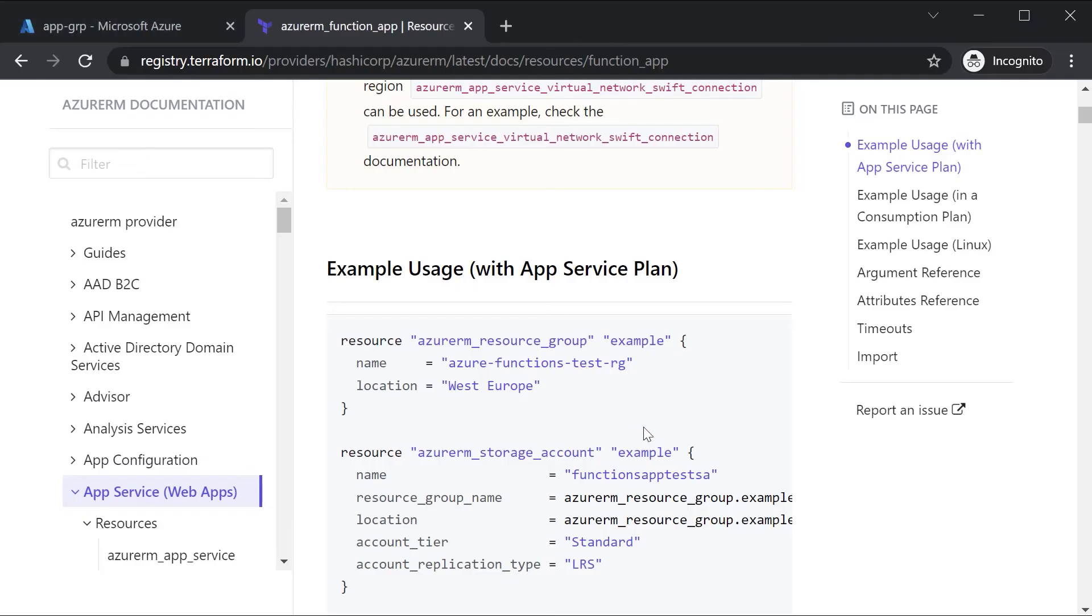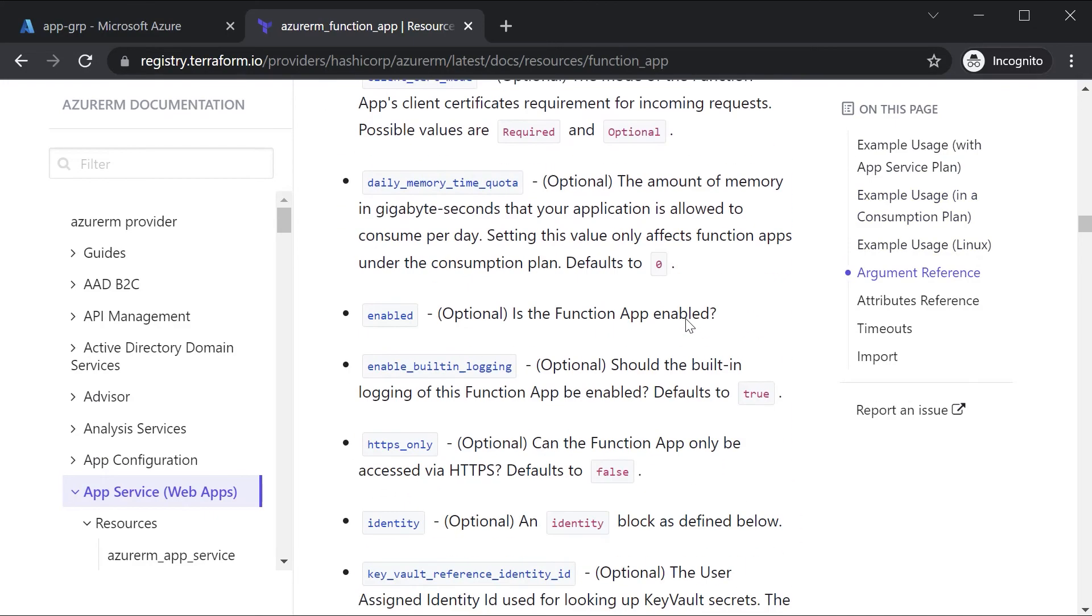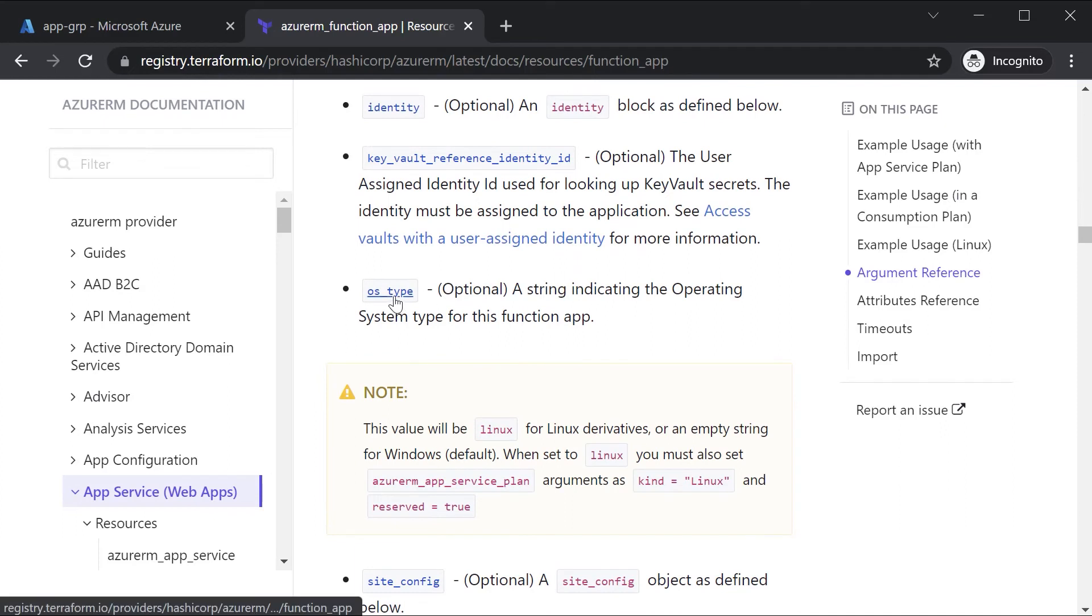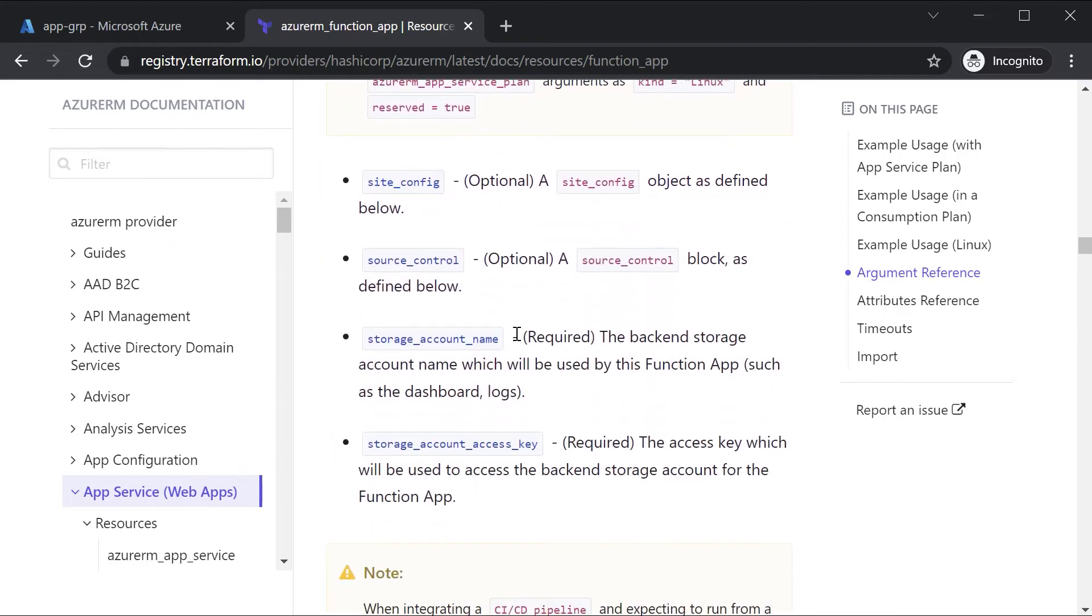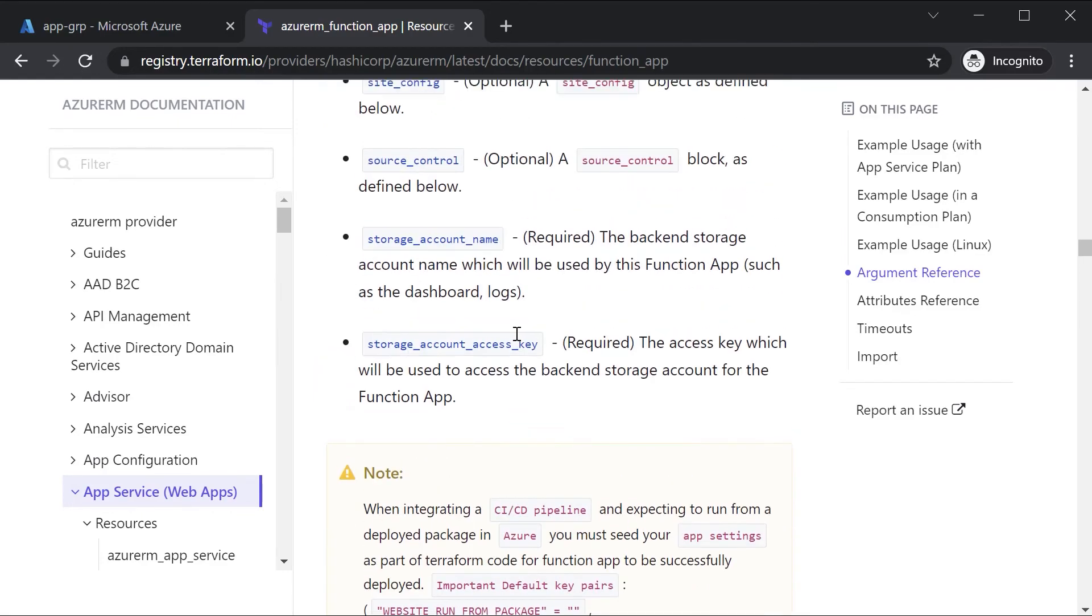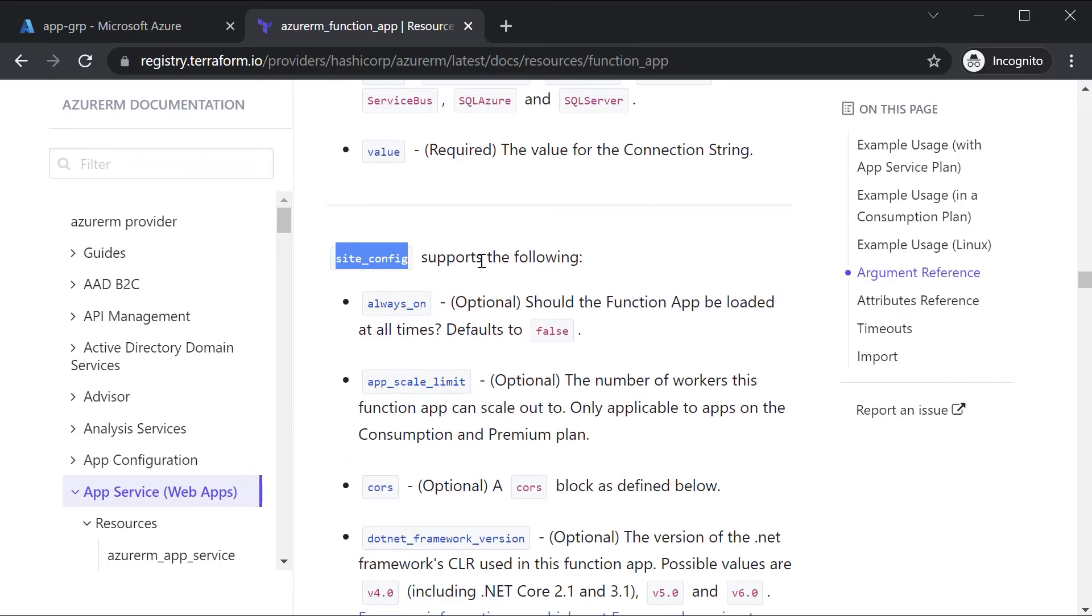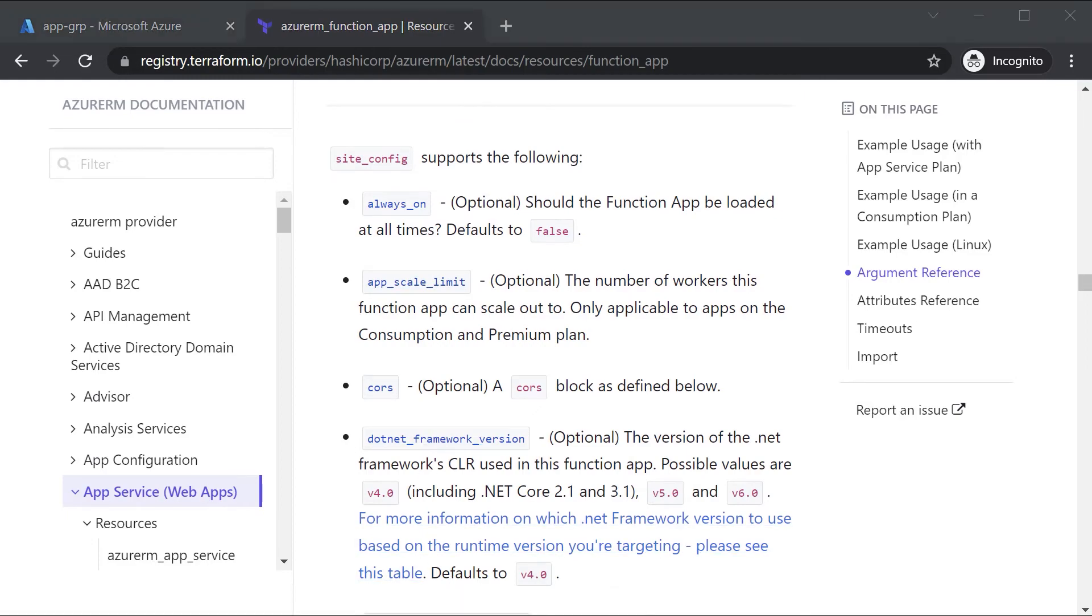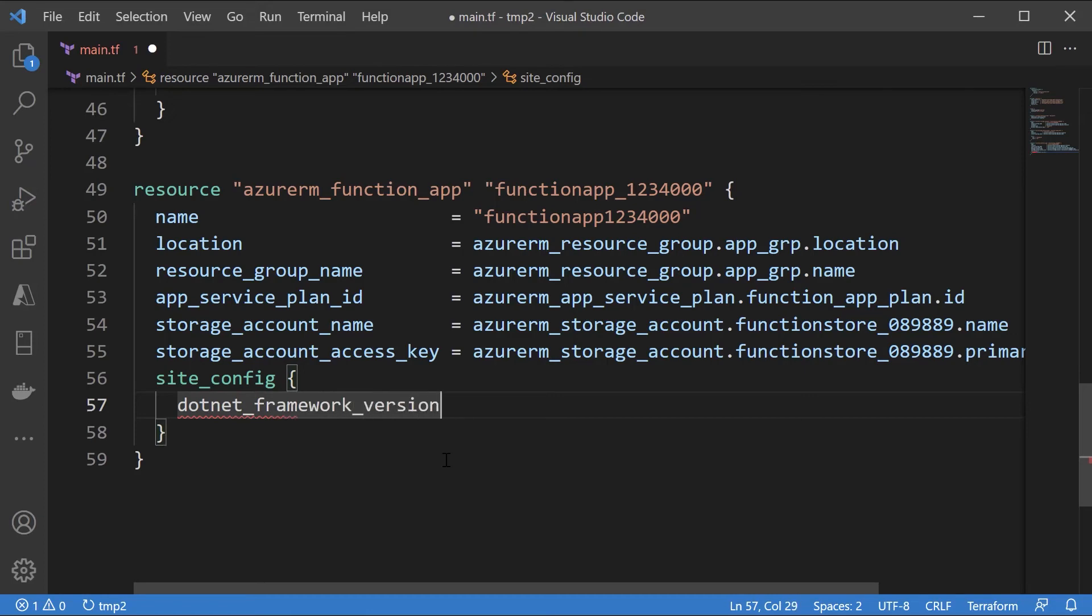Now, if you want to mention other aspects, for example, the OS type. If you specifically want to mention the underlying OS type as Linux, you can use this. By default, it will be Windows. So if you need to keep it as Windows, we can leave it as it is. If you want to mention what is the dotnet framework version that you want, you can actually mention this as under site config. If you go to site config, there is something known as the dotnet framework version. So we can be specific, we can choose site config and here I can put dotnet framework version is equal to version 6.